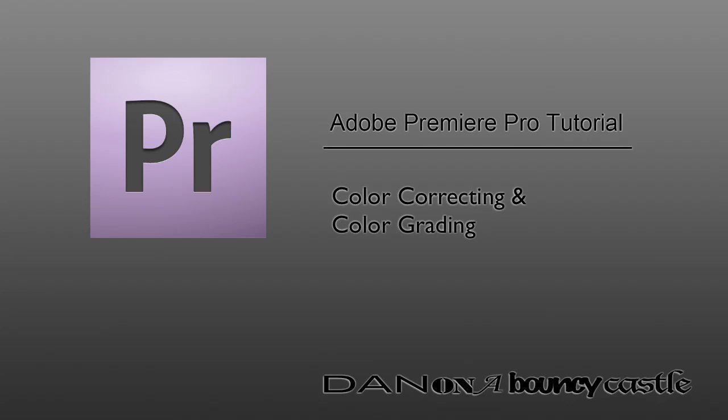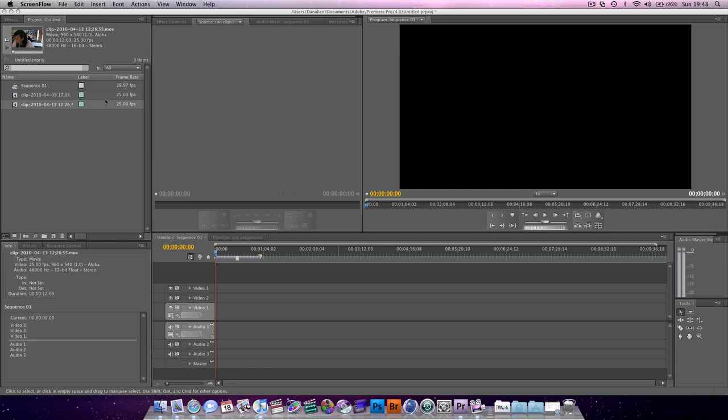Hey guys, Premiere Pro Tutorial here, and today we're going to be taking a look at color correcting and also color grading.